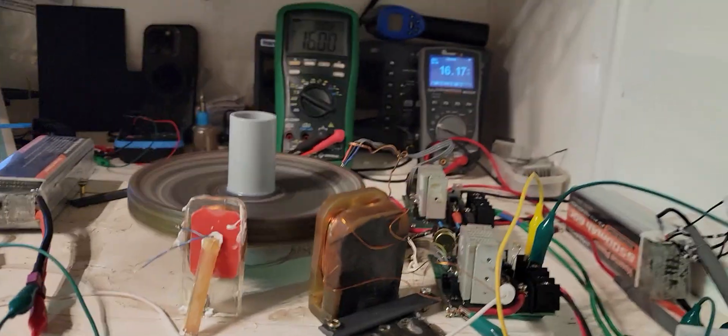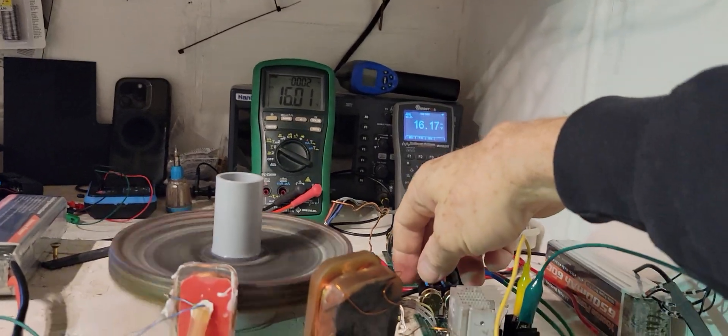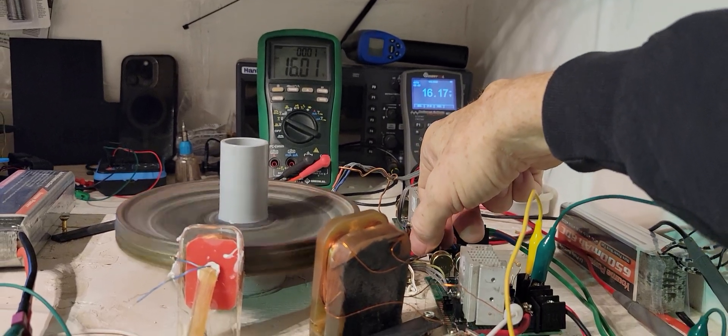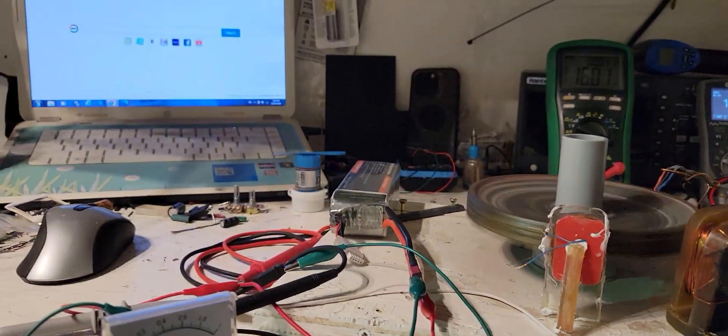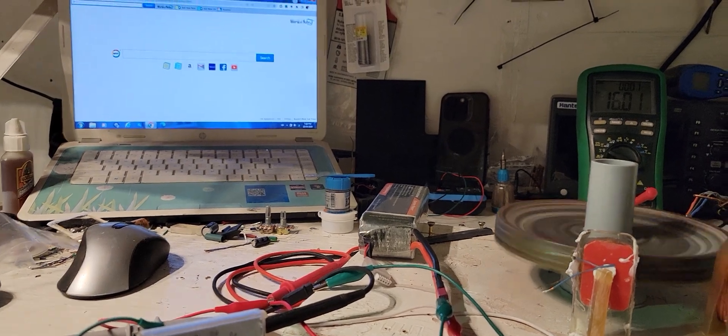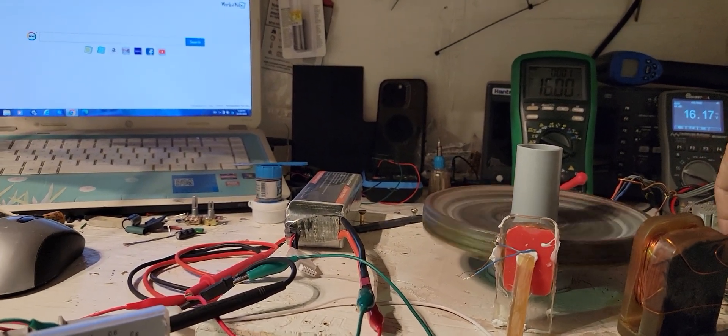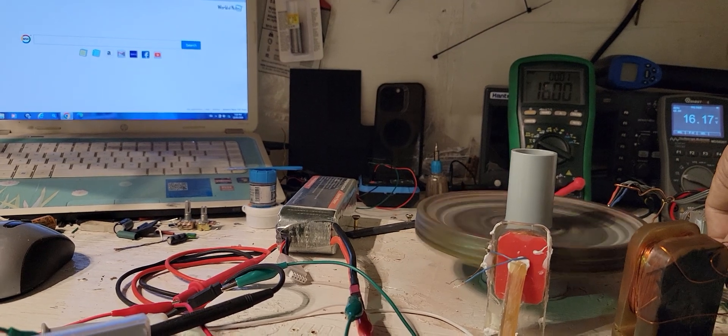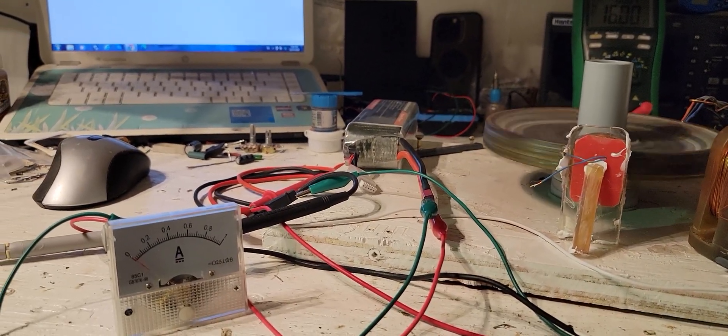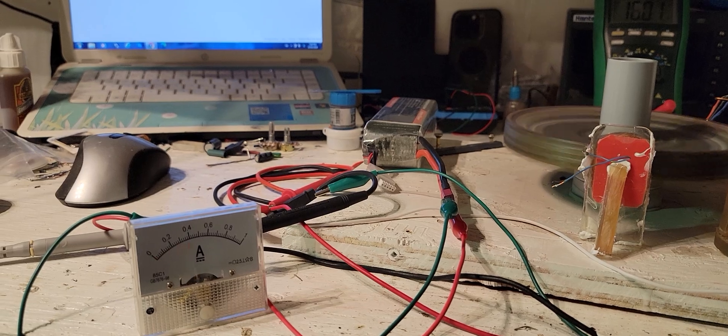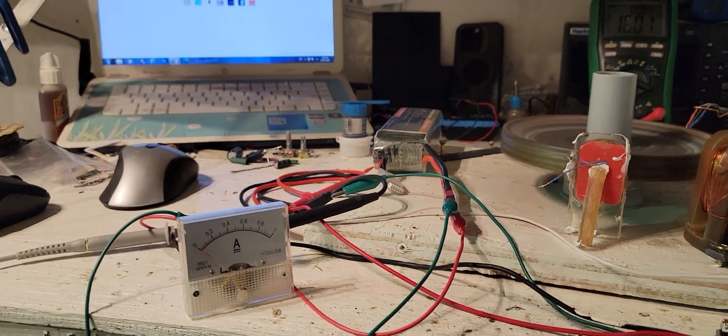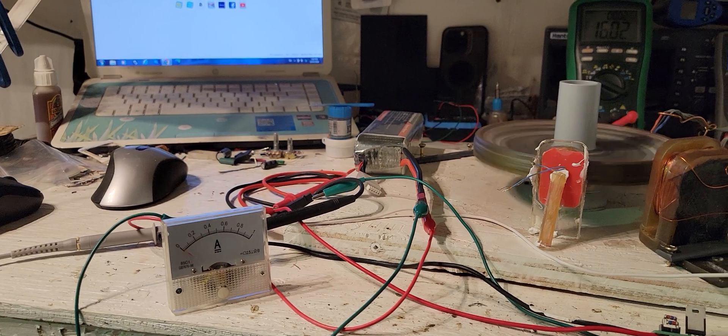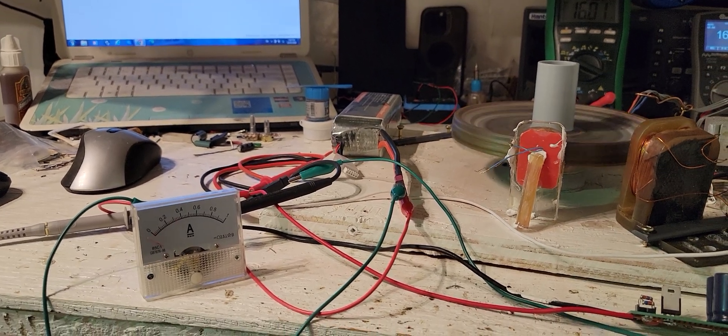But if I turn it back up just a hair, it will start to dump, it will be enough to trigger it. There you go. It's a real fine line where it triggers and where it won't trigger.